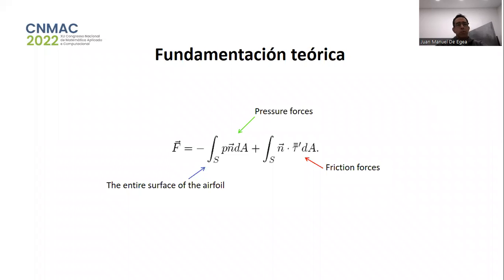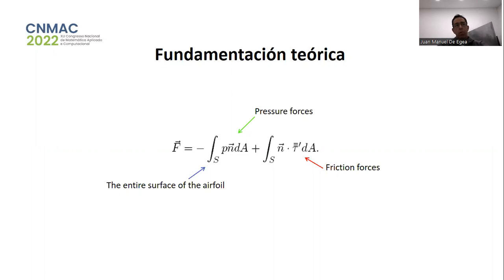In this equation, we can see that the total force on the object is the result of combining the pressure force and friction forces, both integrated over the entire surface of the object.